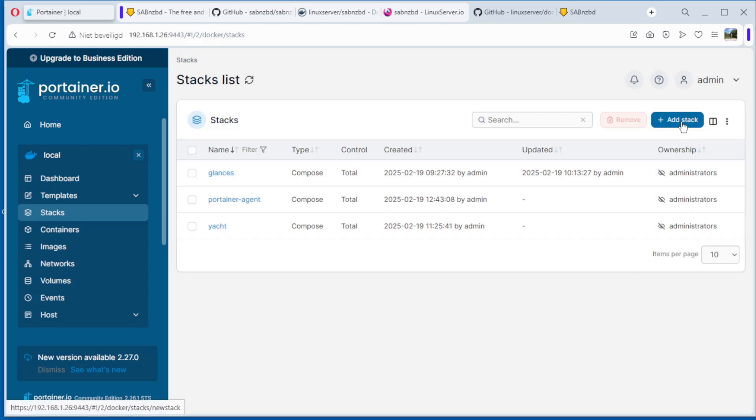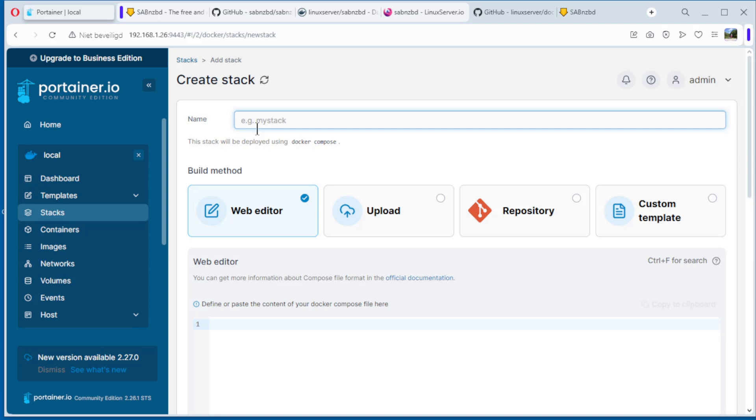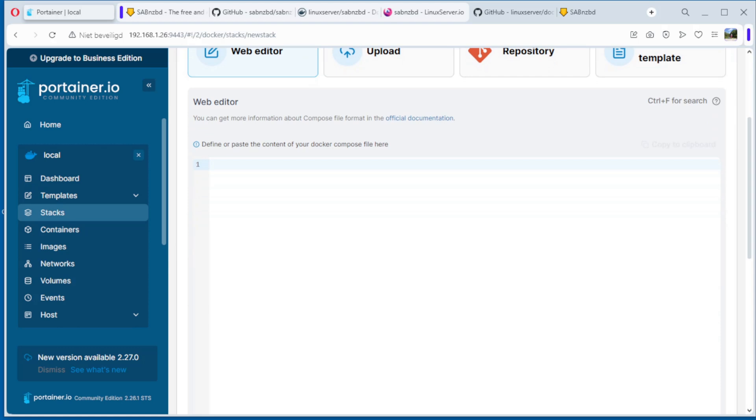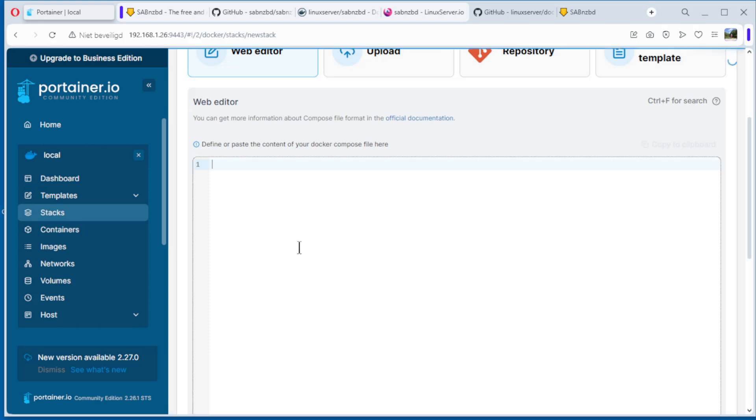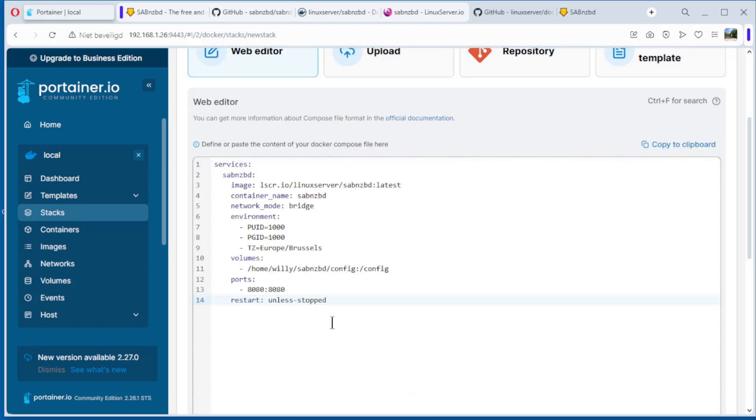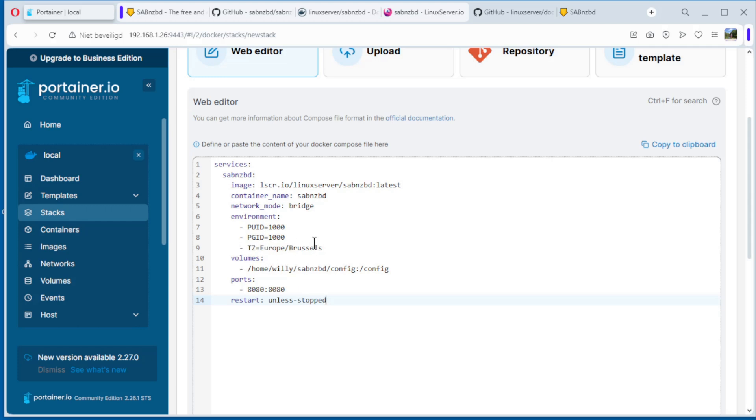We do add stack, we do add stack name SABnzbd. Copy editor, that's okay, and here we put the code, copy it. We can fix it, you see here services. SABnzbd, you can choose whatever you want. The image from Linux Server, the latest version, container name, network mode bridge. Environment, environment, environment, we have see that in a minute. Time zone Europe Brussels and my part.